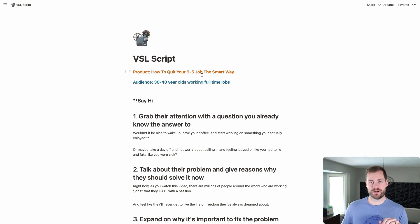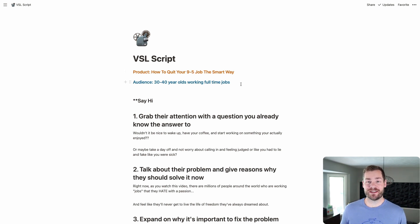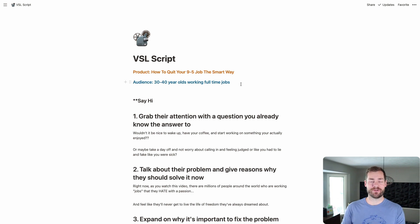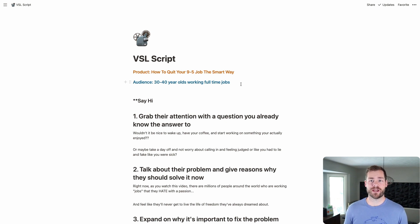So this is my VSL script, and there are a couple of things I like to do first. I like to identify what my product is — I've just made up a product here: how to quit your 9-to-5 job the smart way. Disclaimer: I do not promote going and quitting your 9-to-5 to jump into entrepreneurship unless you have results to back that up. This is purely hypothetical. I also like to identify my audience — for this product, I'm targeting 30 to 40 year olds working full-time jobs.